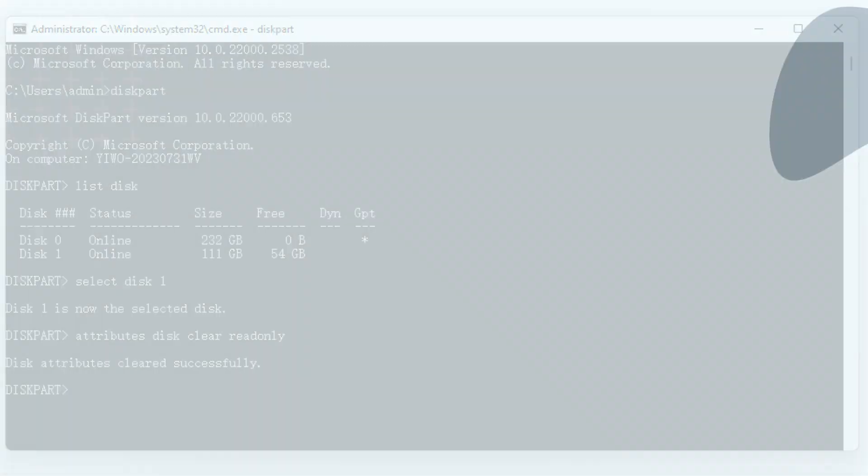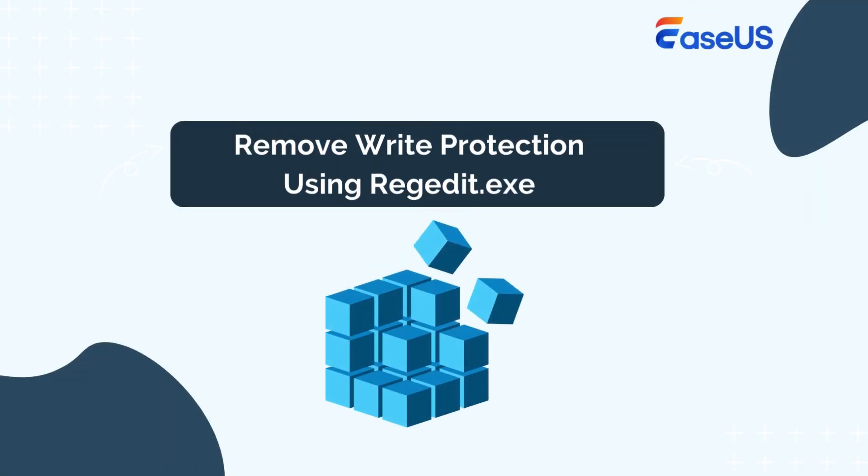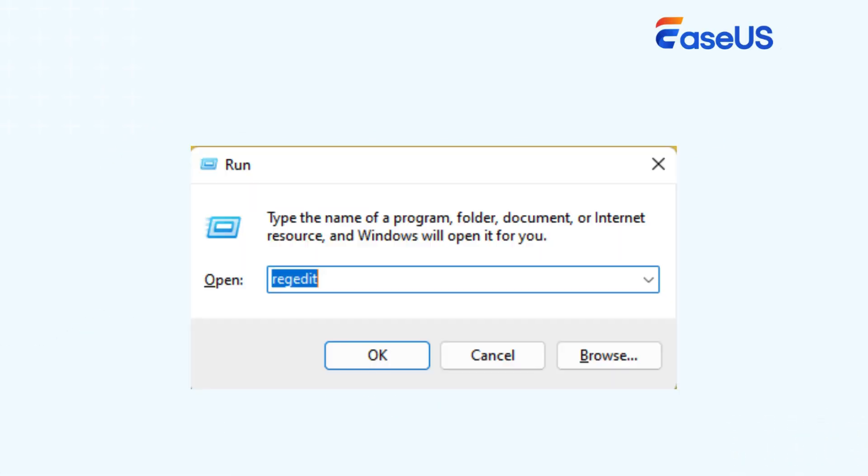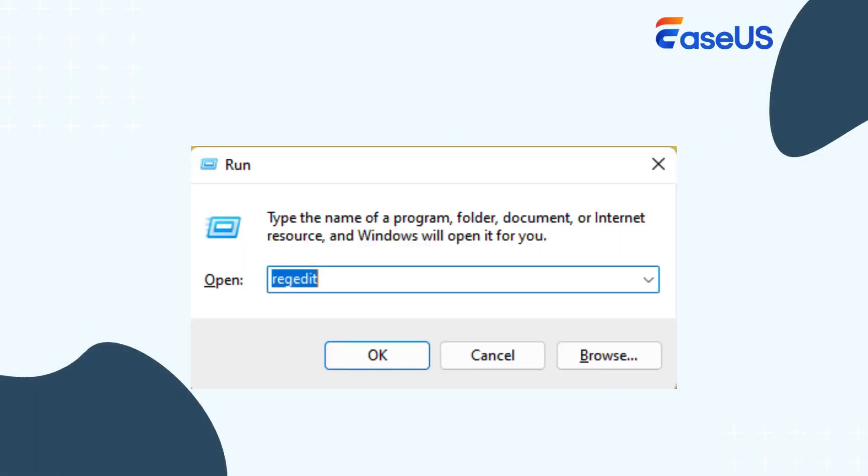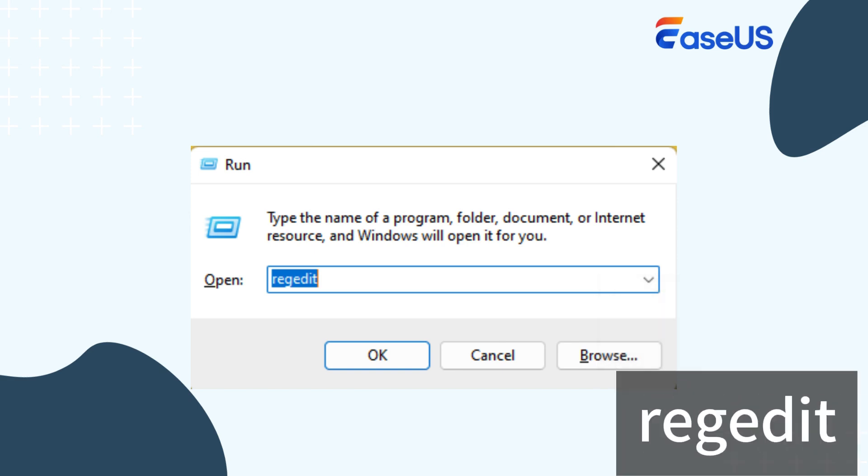The fourth method is using the registry editor, but please be careful when performing this method because with a false operation, your OS may go down. Press the Windows plus R keys to open the Run dialog box.